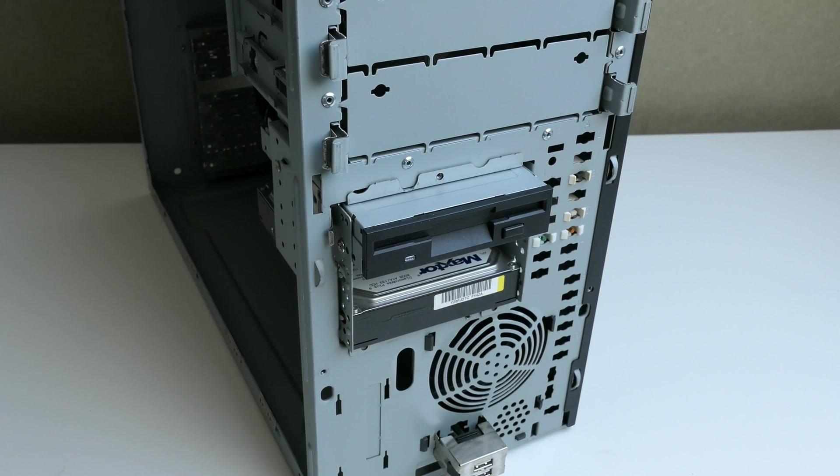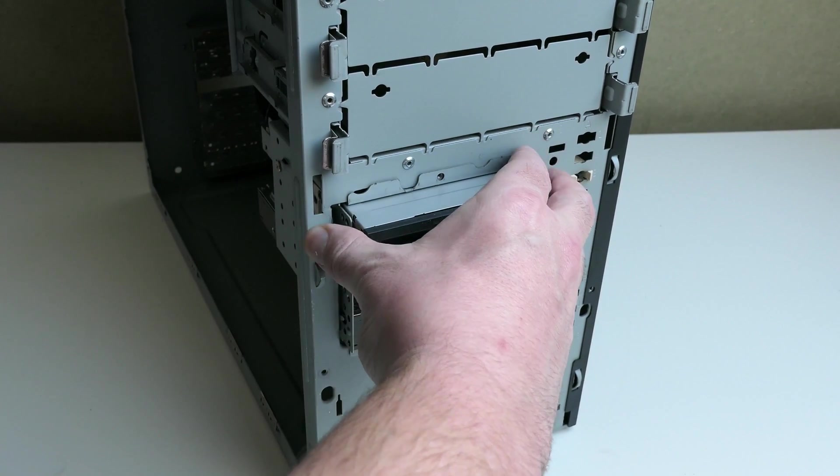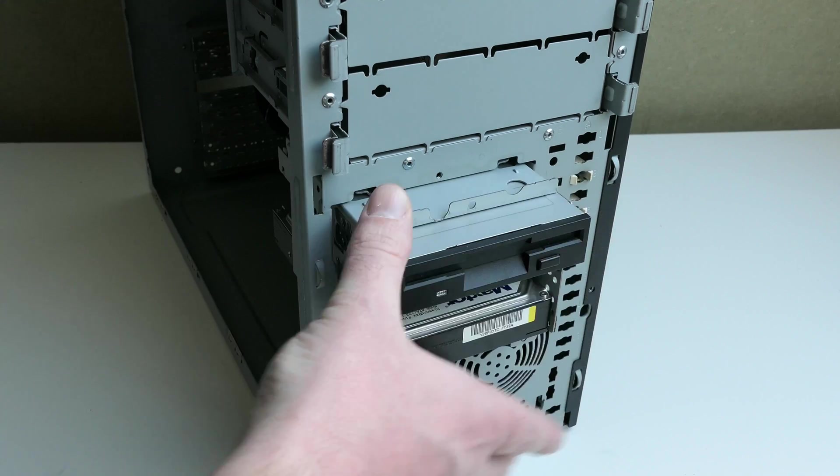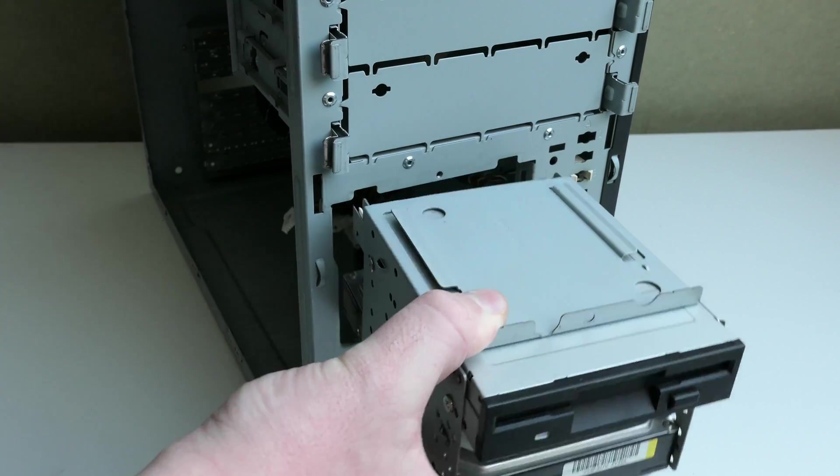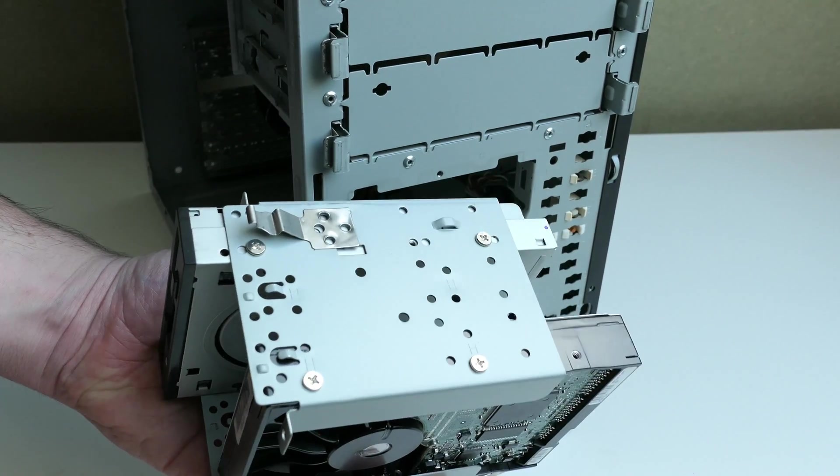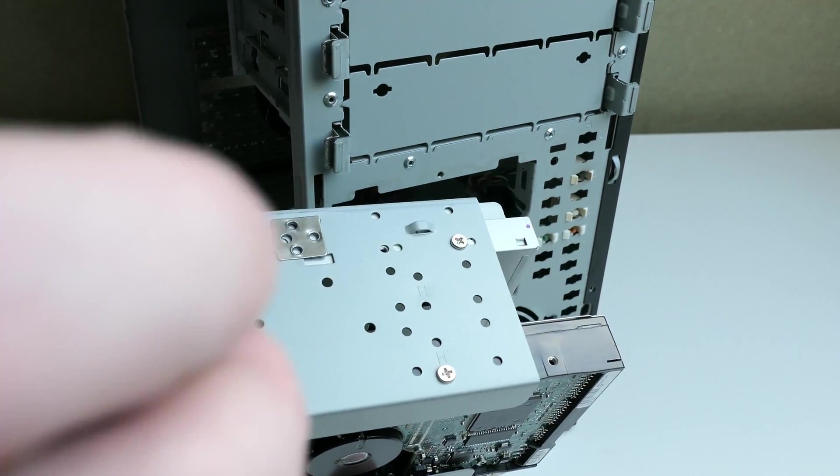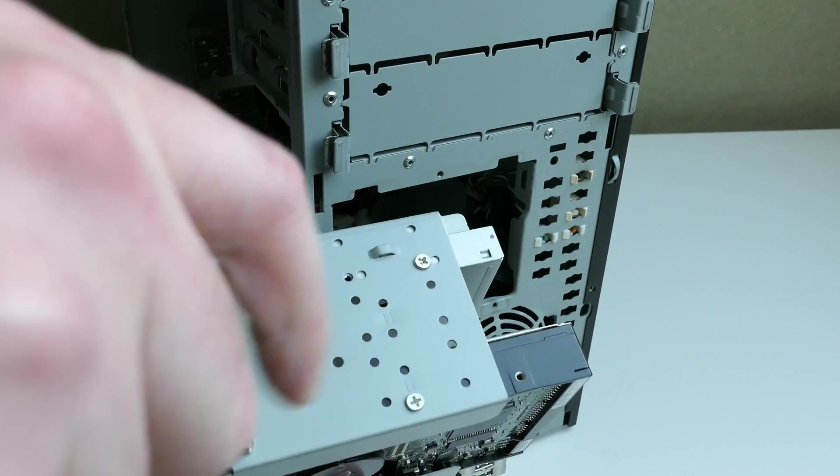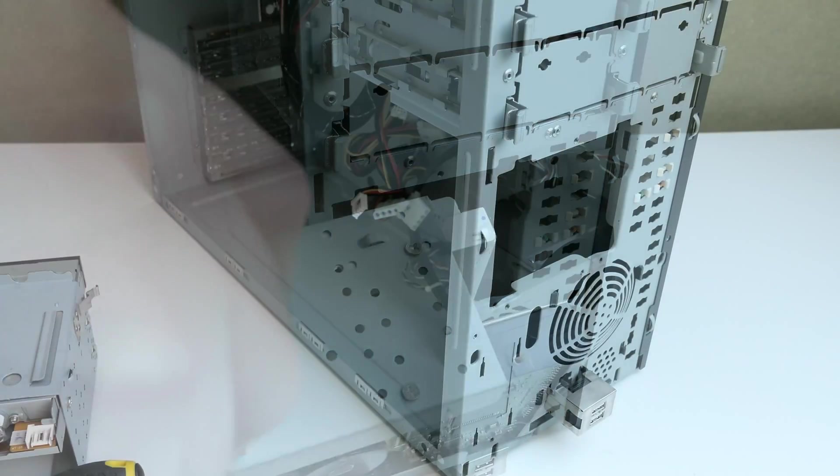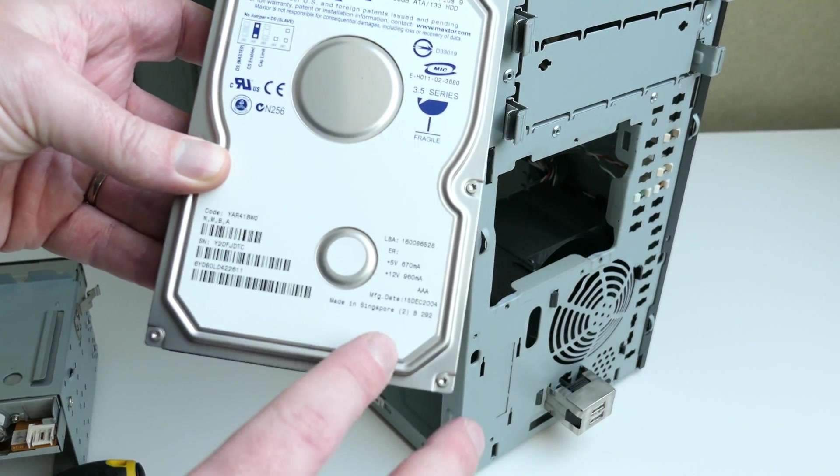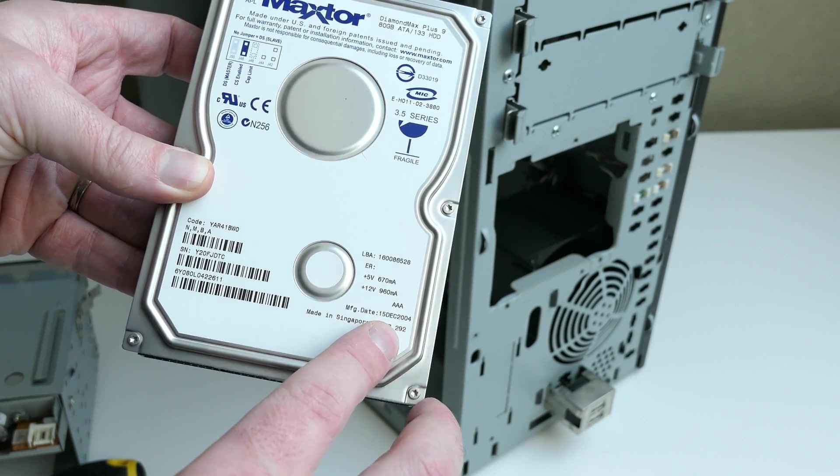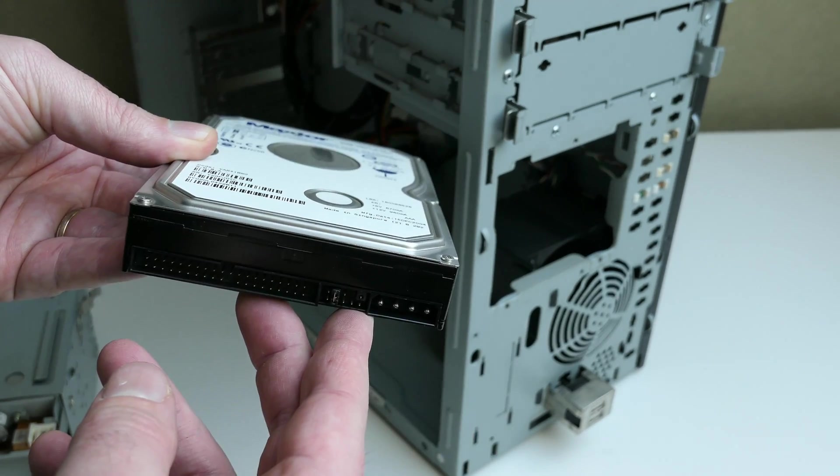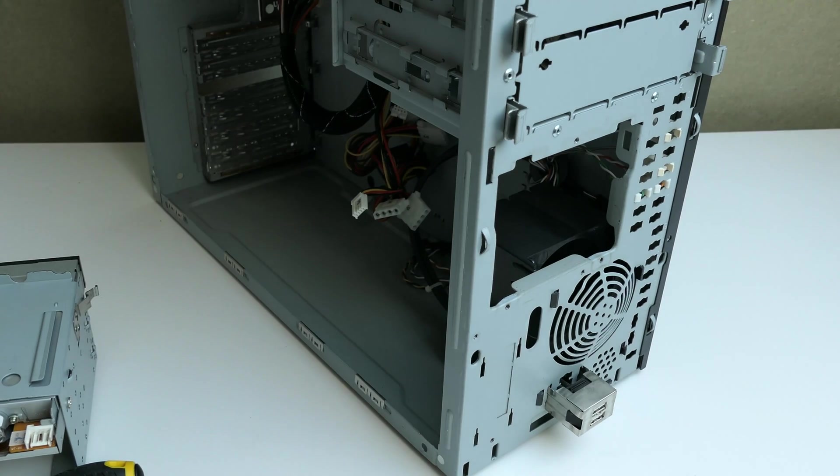Remaining in the case are the 52 speed CD drive, floppy drive and hard disk. These last two are in a handy separate cage. The hard disk, a Maxtor Diamond Max Plus 9 is dated December 2004, confirming once more the age of this PC.